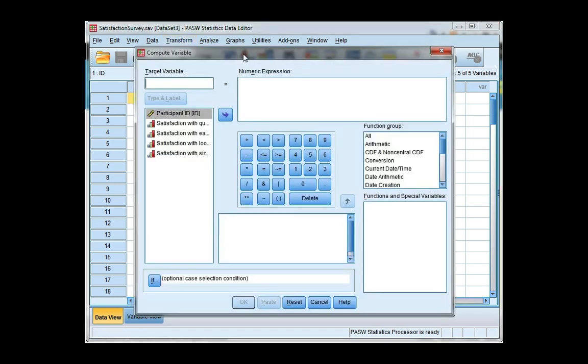I need to give my new variable a name. I'm going to call it mean status. Remember it can't have spaces or special characters. Now in this numeric expression box is where I'm going to calculate my mean.